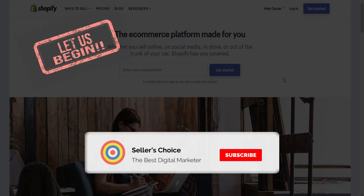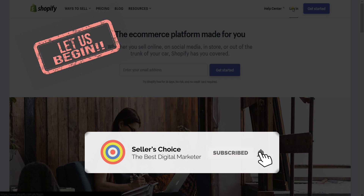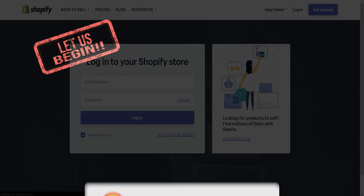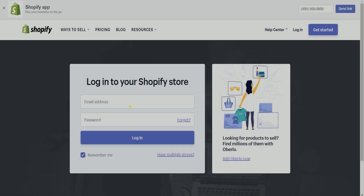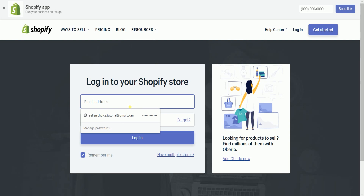So, let's get started. Don't forget to hit the Subscribe button. Access your Shopify admin.